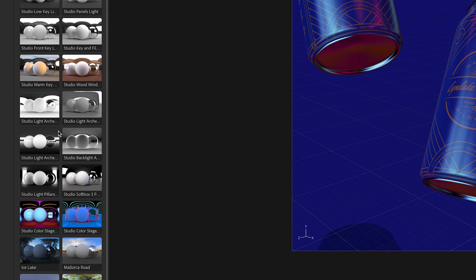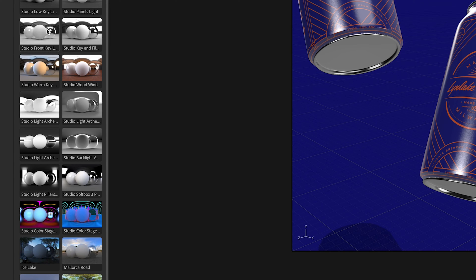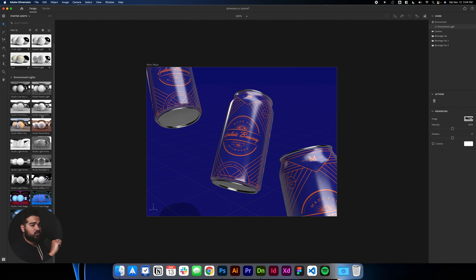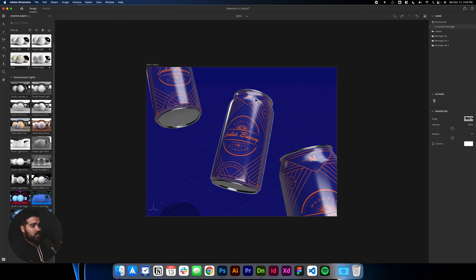One thing we need to add to make this look actually better is to go to the assets, the starter assets, and select the lighting. Let's find something that goes with the vibe of what we're trying to create. Let's try the Studio Color Stage — I'm not a big fan of that one. Let's try Studio Front Key Light. This one looks really cool. Let me see — I think the Studio Key Light and Fill Light looks kind of better. Let's select that one. After selecting the lighting for the document, we're ready for the next steps.